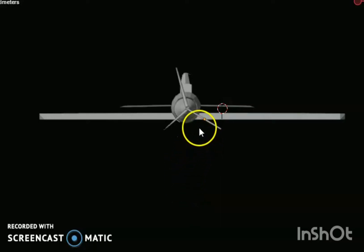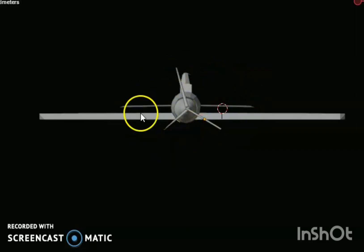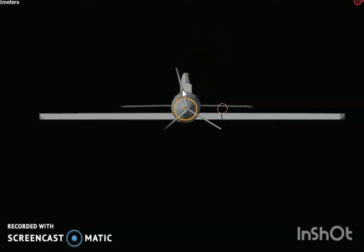Hello dear friends, welcome to my channel. Today's discussion is aeroplane aeronautical engineering. This is the front view. I am exploring something new, so friends this model is very very interesting. This is the propeller.